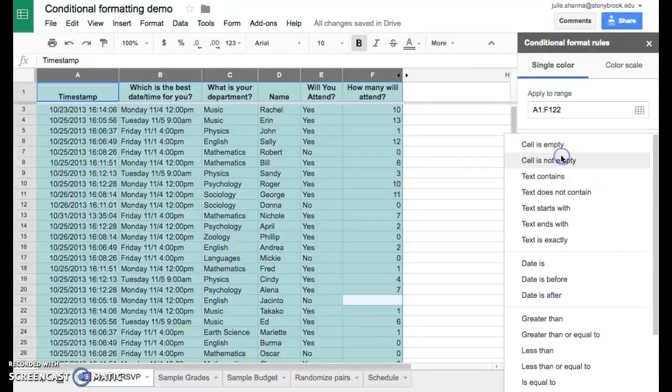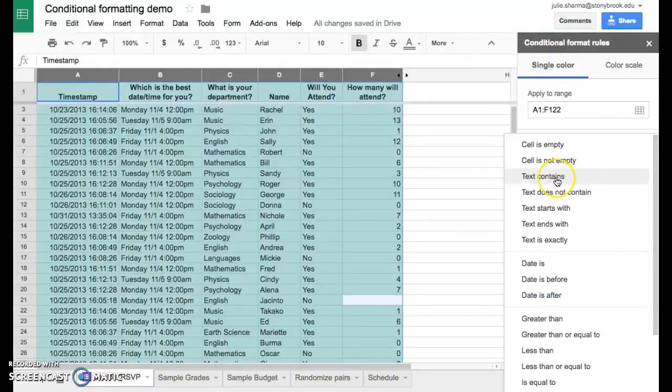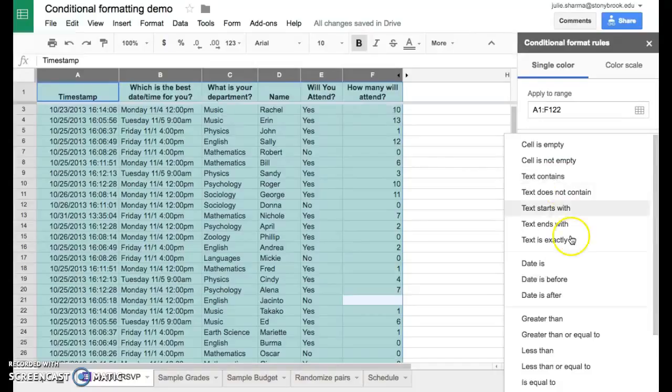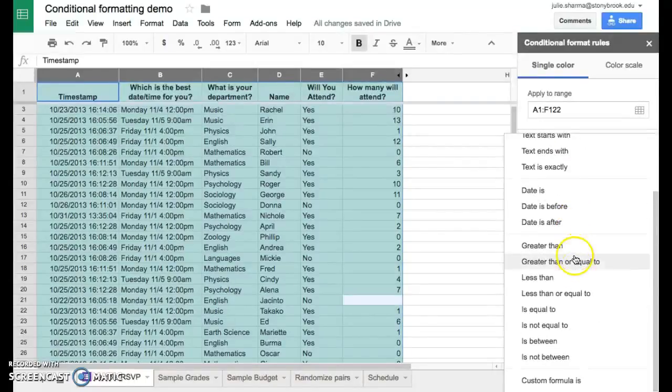In this case, though, we can't just say text contains because that's going to look in all of the columns. We're not looking for no's in columns A, B, or C, just in column E. So we have to use what's called a custom formula.